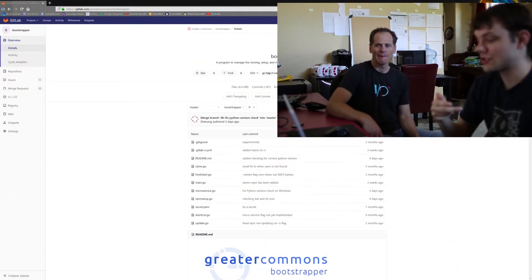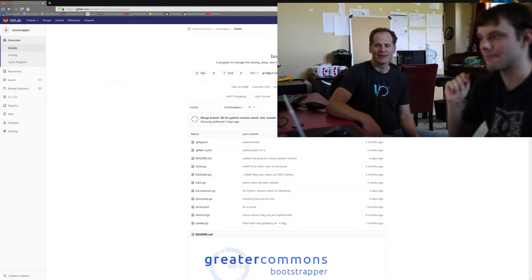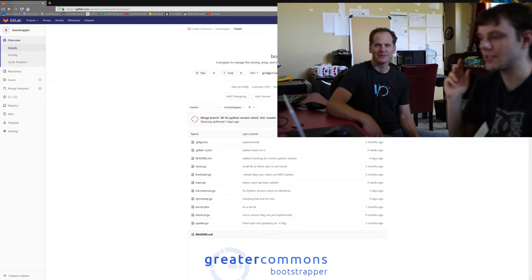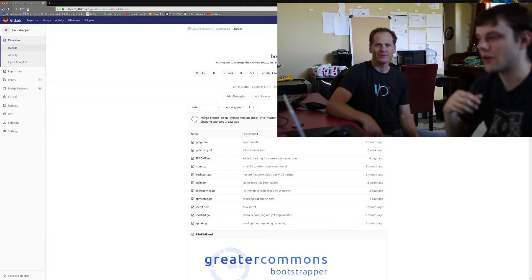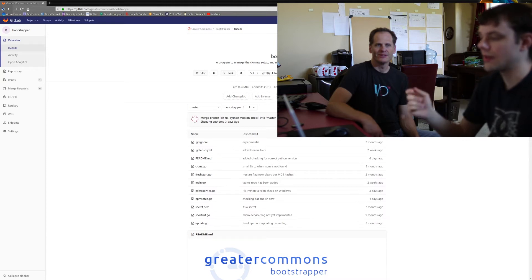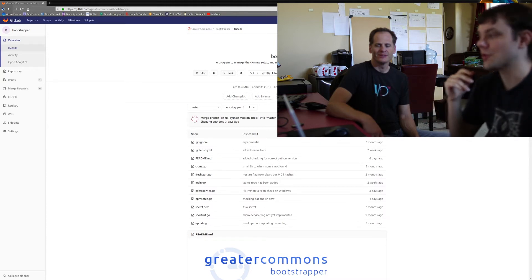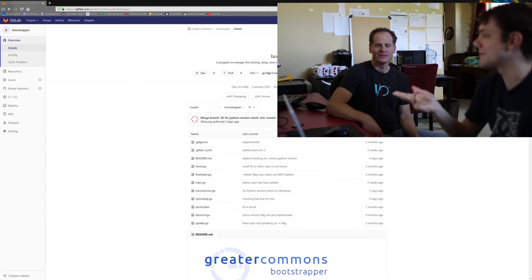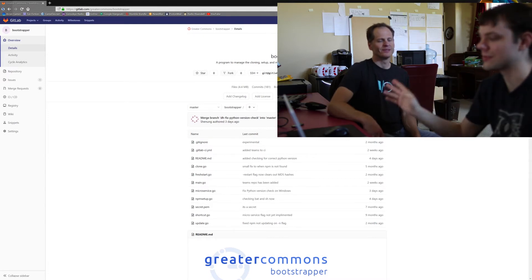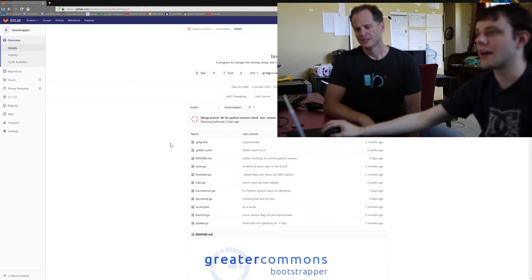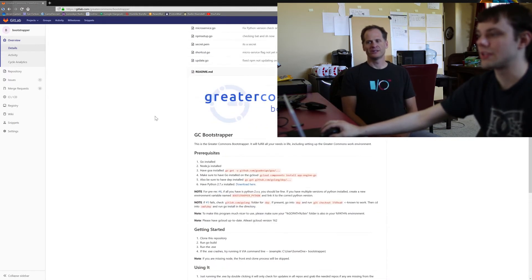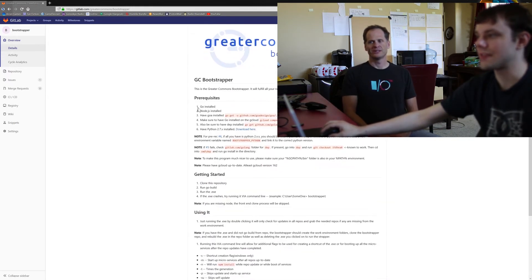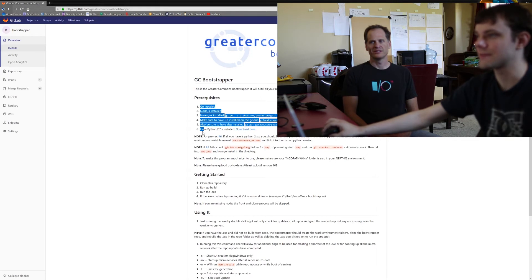Yeah, Bootstrapper manages all of the Greater Commons code base for you. So it will deal with making sure that your own machine has Greater Commons on it, all the code. It'll deal with turning it all on. It's got some flags for clearing it out if you accidentally, if you completely mess up your system, it can clear it all out for you and get you started back up fresh. You do however need to have installed some stuff.